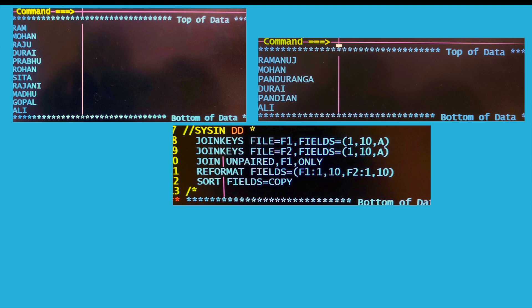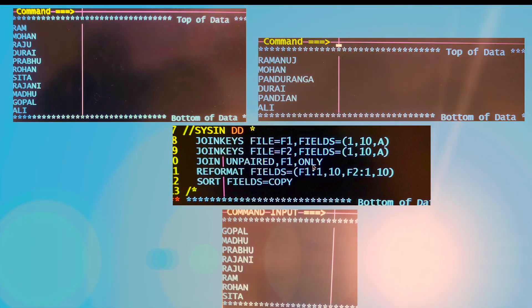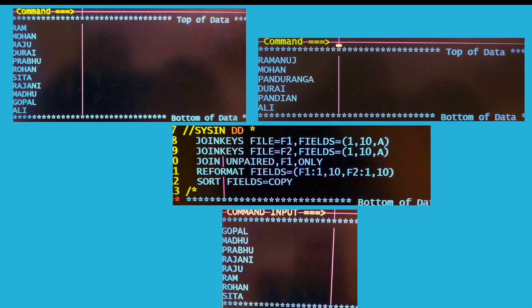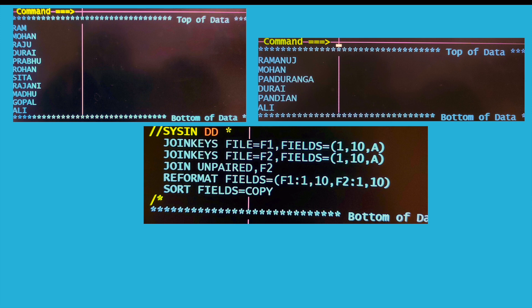This is the third kind of join. In the sort card I have written join unpaired F1 only. In this case we will be getting all those records of file 1 for which there is no matching record in file 2. This is kind of left outer join.